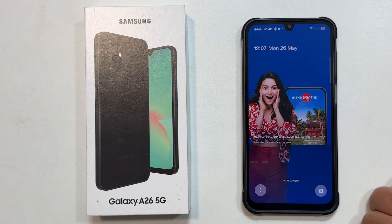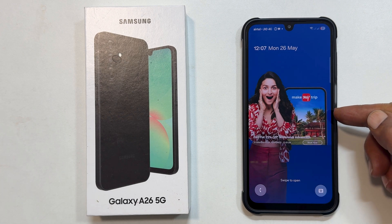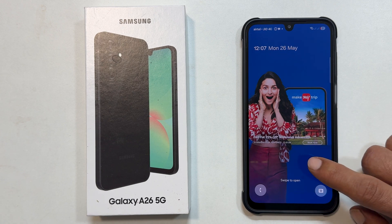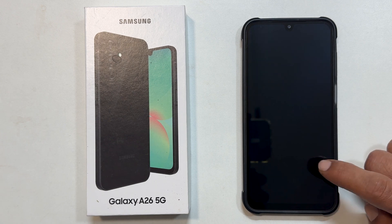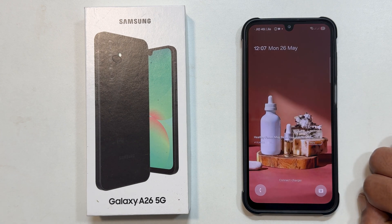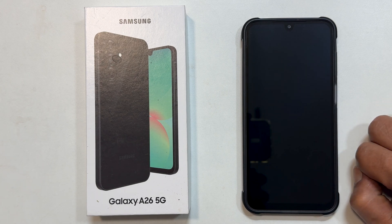Hi everyone, welcome back to the channel. In today's video, I am going to show you a simple yet effective way to turn off Glance on your Samsung Galaxy A26 5G. This will disable those automatically changing lock screen wallpapers that often include news and advertisements. Let's get started.